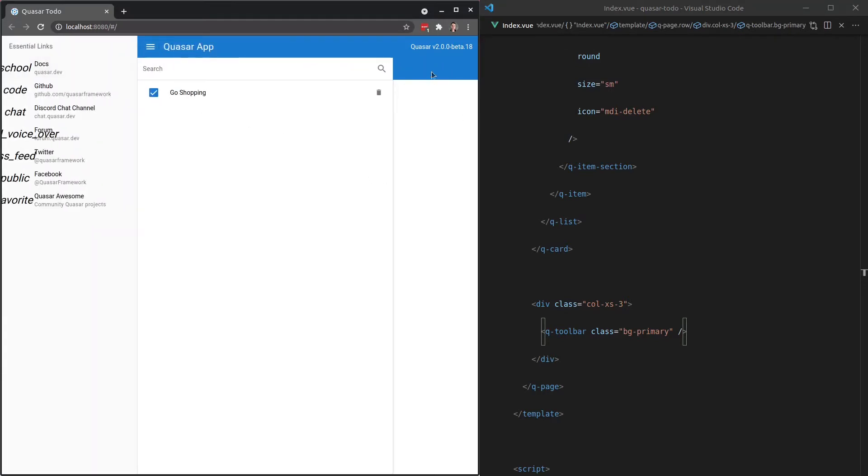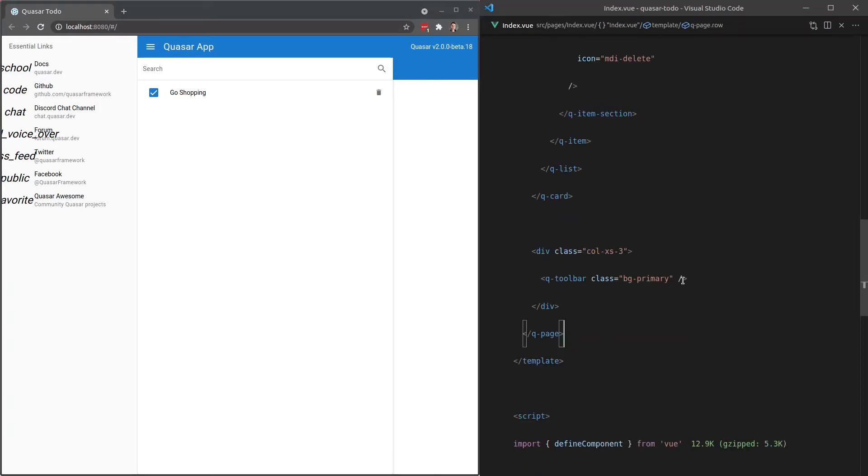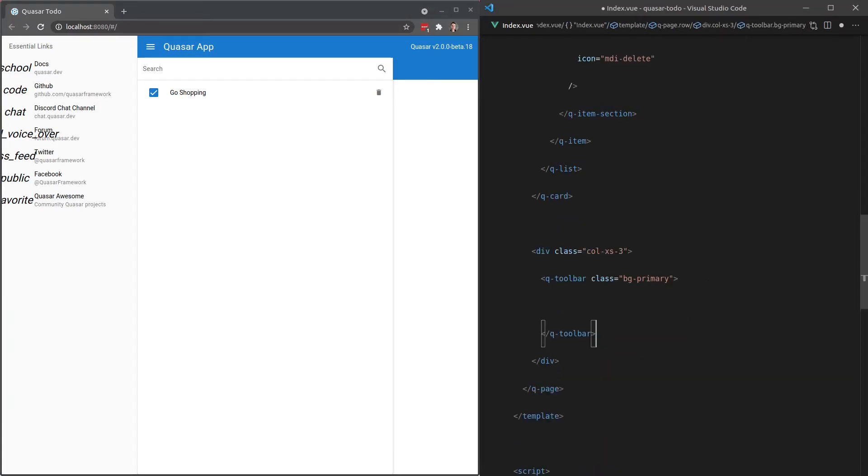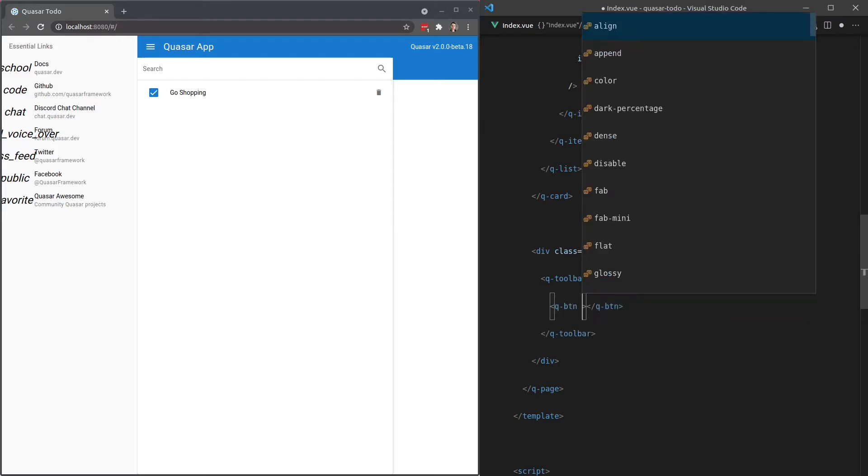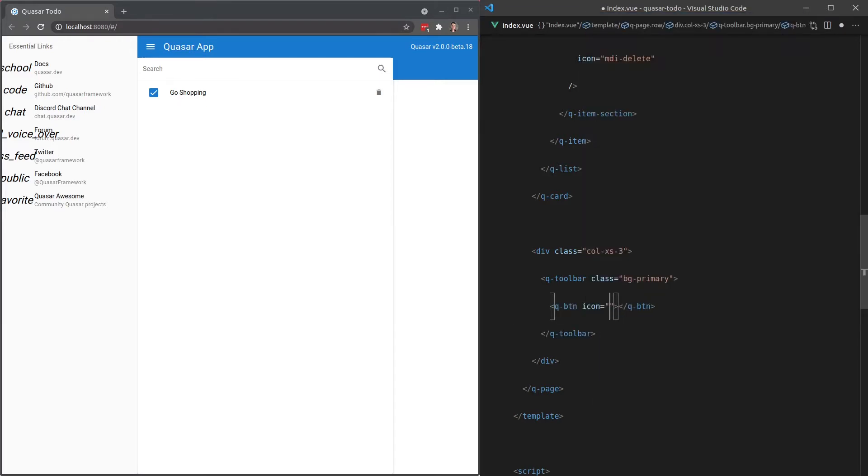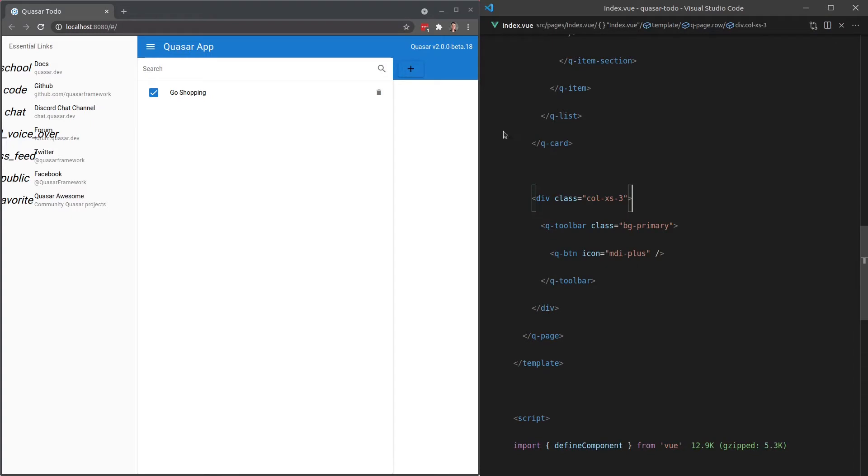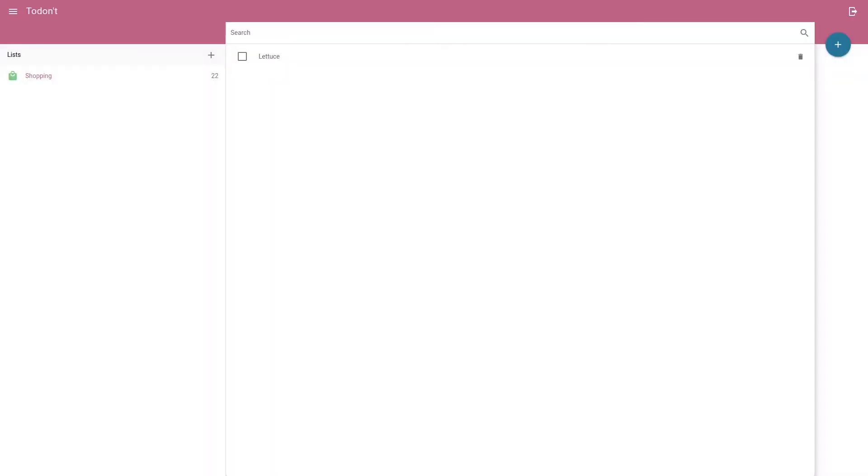And next we want to put an add button in here for adding a new to do. So I might actually put that within the toolbar itself. We can say here Q-button and we'll give this an icon equal to MDI-plus. Now this is going to be a floating button. So we come back to this design here. Notice that the button is floating and that's actually got a name. It's called a floating action button.